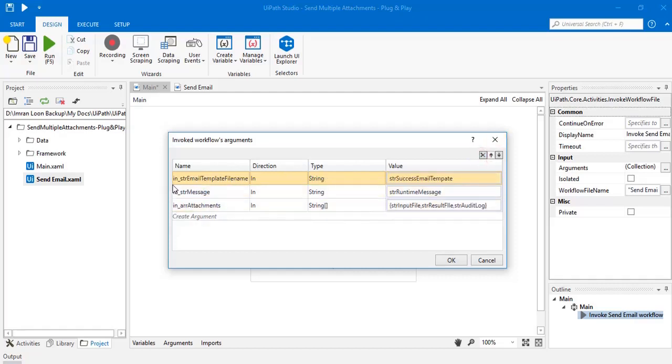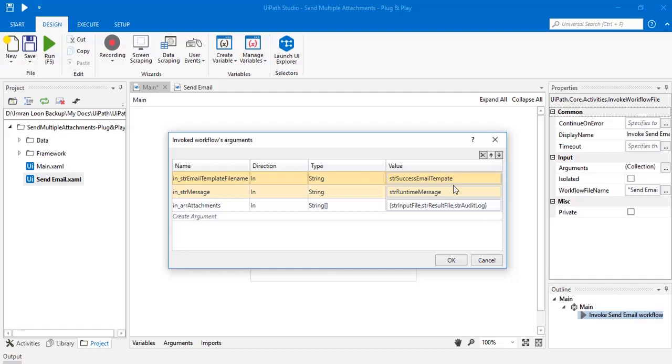Now my next argument is in_str email template. Here you need to pass the template file name from where the bot is going to read the content of the email to be sent as a success message. It is of string data type.